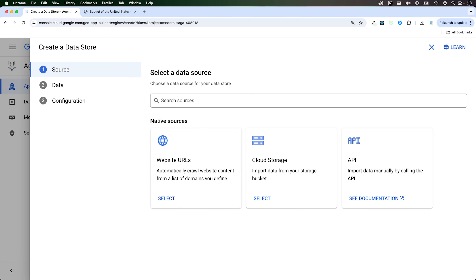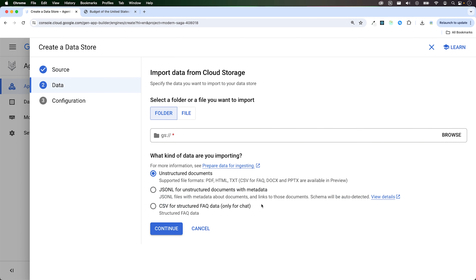You get three options here. You can provide a website URL and it will automatically crawl website content from a list of domains that you defined. You can provide data from your storage bucket, or you can import data manually by calling the API. I'll select cloud storage, and you can import a folder or a file. I'll select file and hit browse.